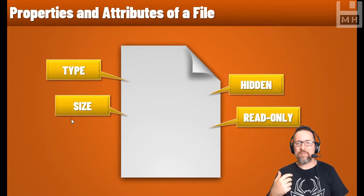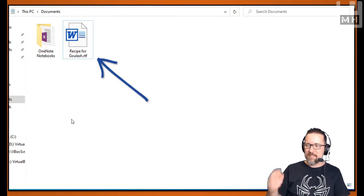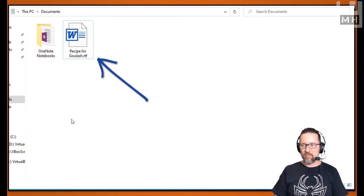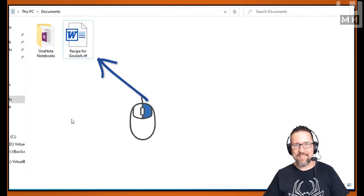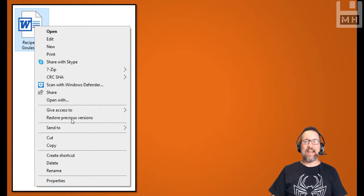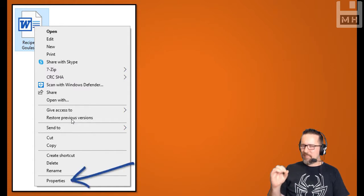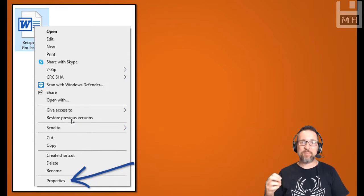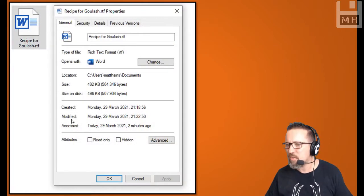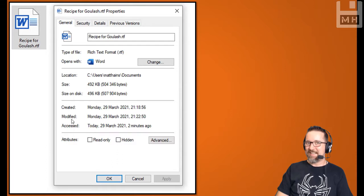I can also see if it is hidden or visible, or if it is a read-only file. Here we have an example of an RTF file — rich text format — it's got the W icon because it's a word processing document. I right-click on that file and I have a context-sensitive menu, and at the bottom I've got properties, which allows me to see the various properties of this file called 'recipe for goulash'.